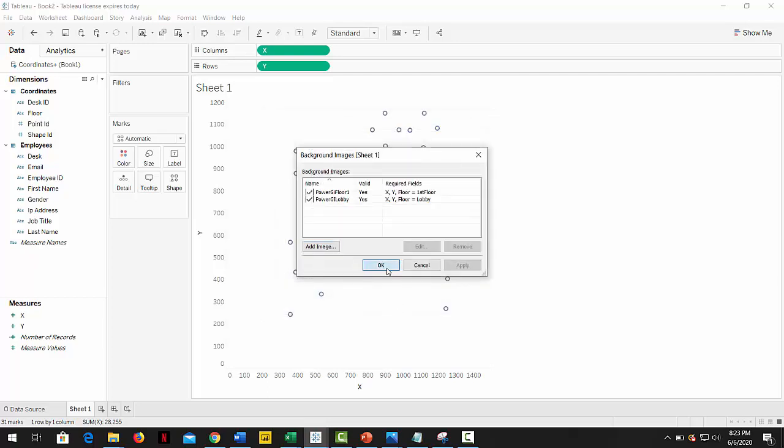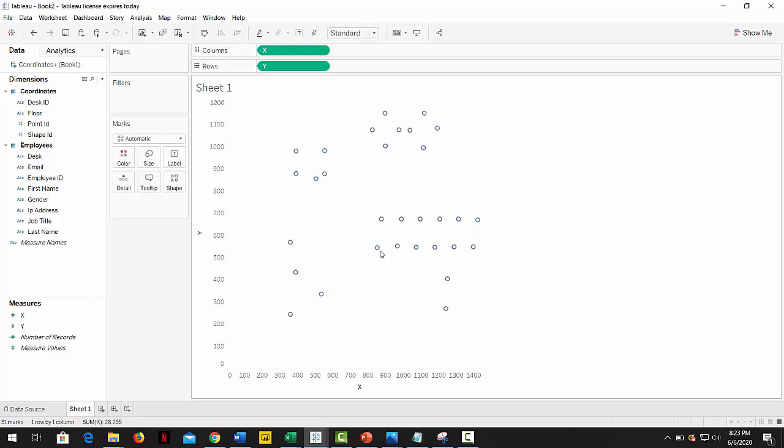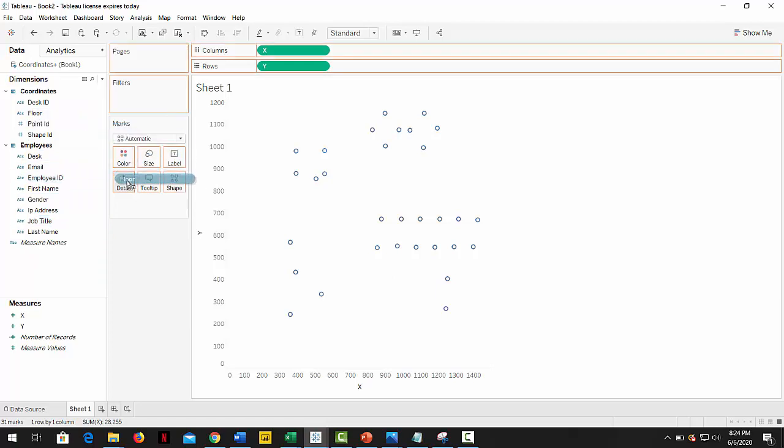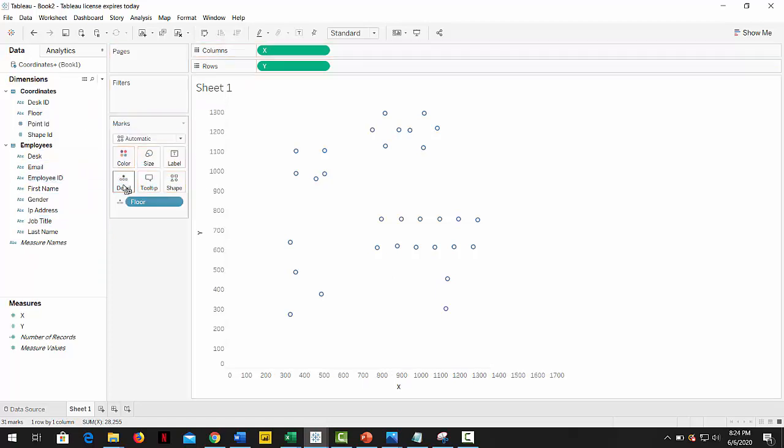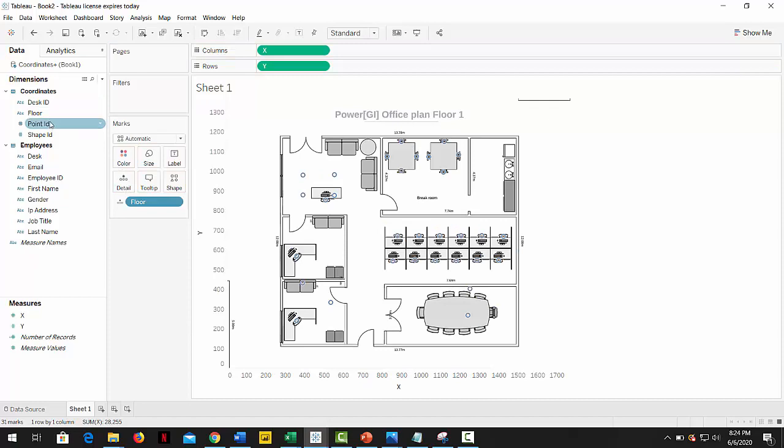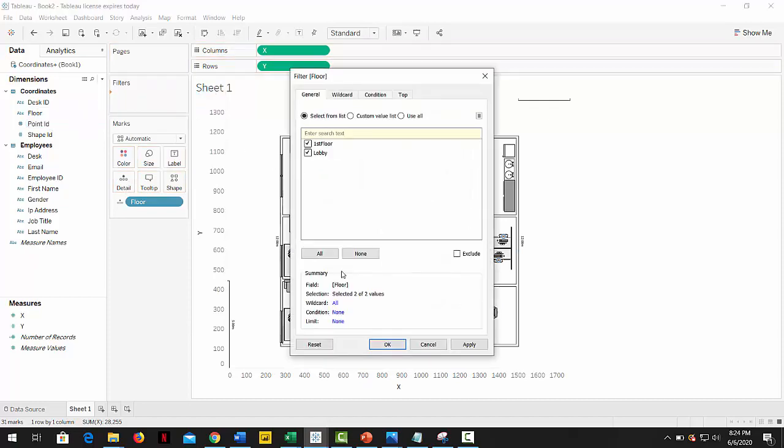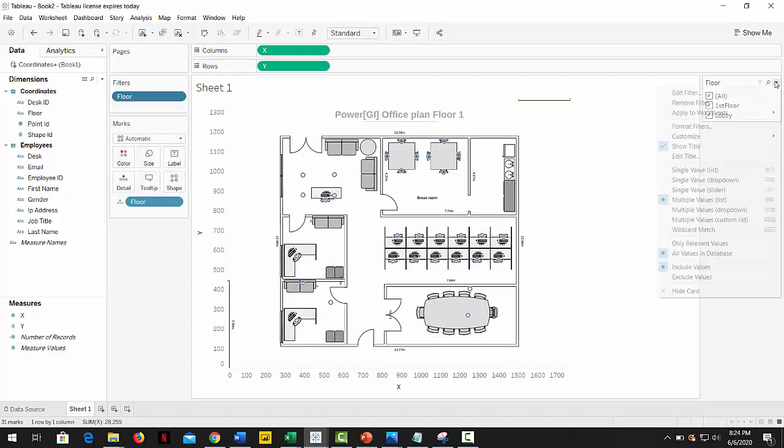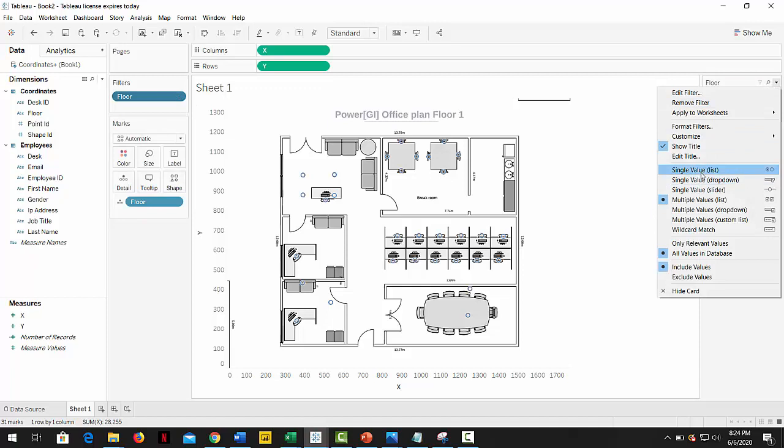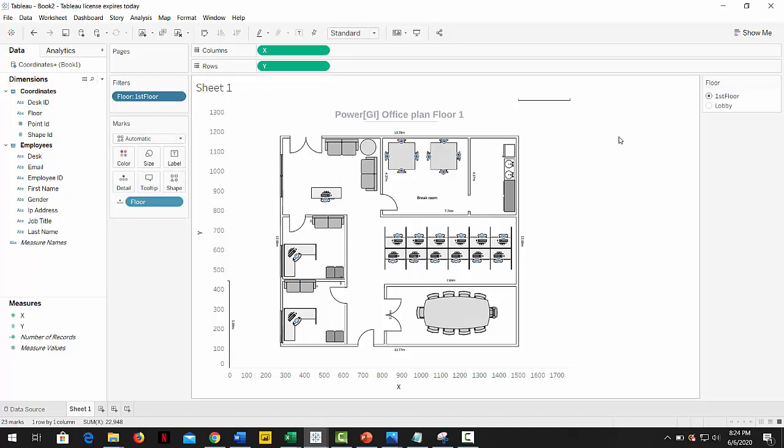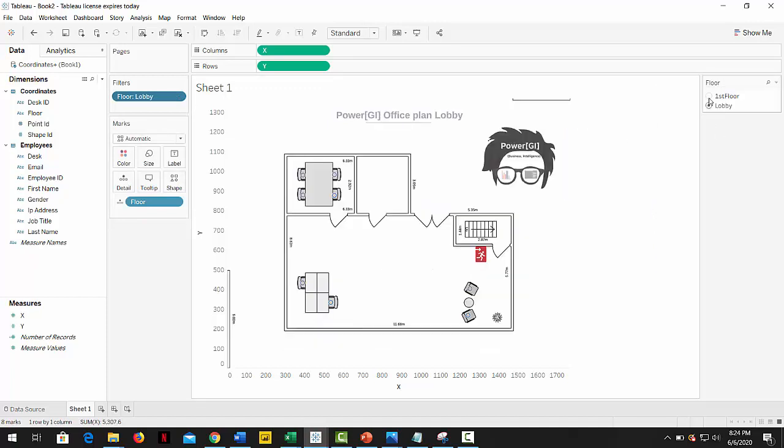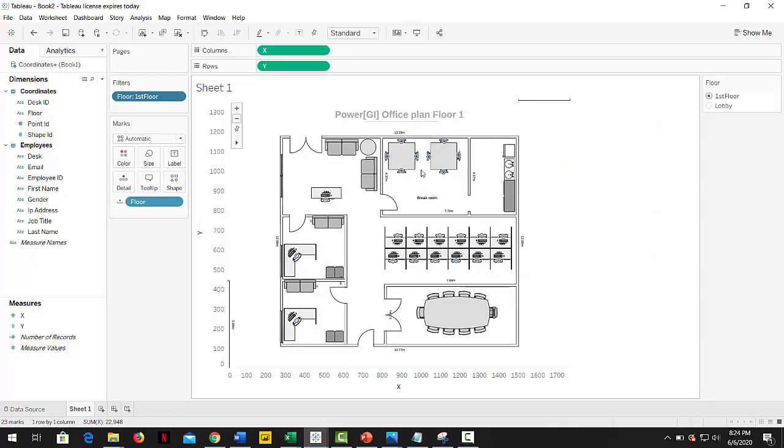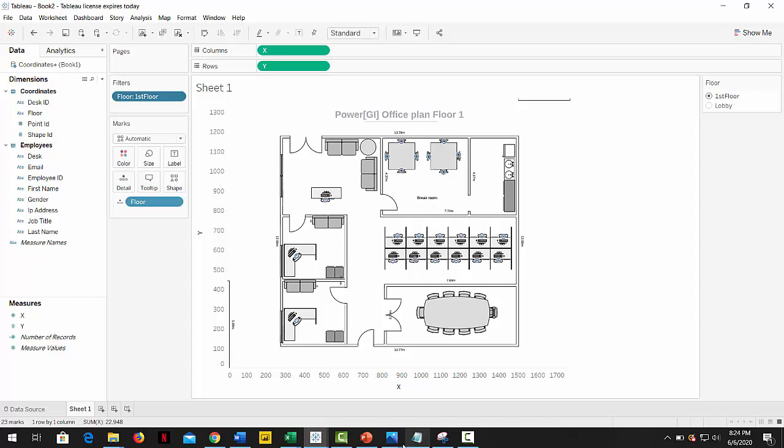In order for this to work, let's drag floor into details and add and show a filter with the floor, so we can choose which floor to see. And there you go. We can now select a floor and see the points correctly assigned to each position in the map.